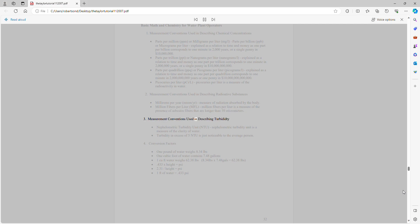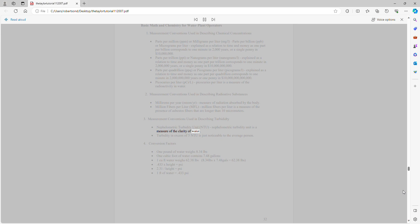Measurement conventions used in describing turbidity: Nephelometric turbidity unit (NTU) is a measure of the clarity of water. Turbidity in excess of 5 NTU is just noticeable to the average person.